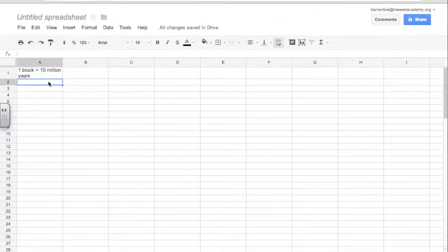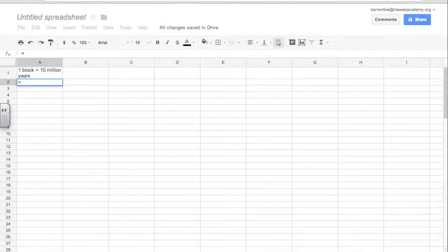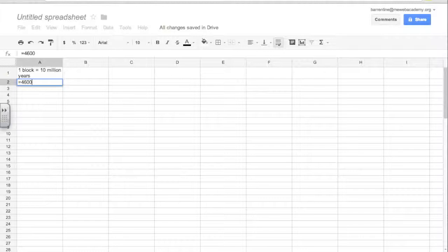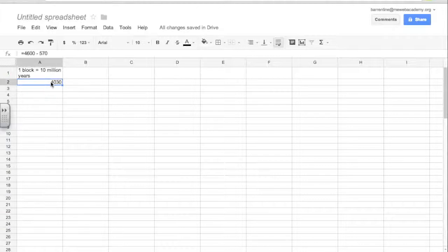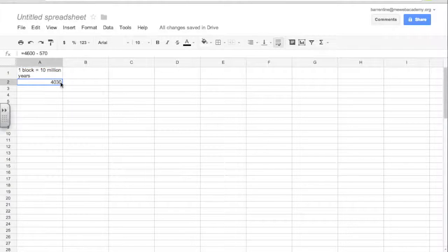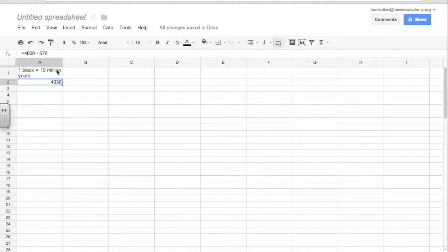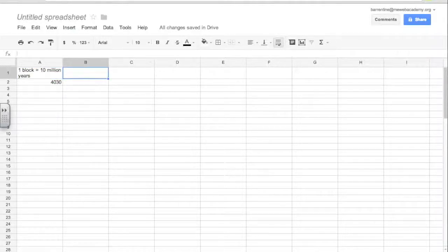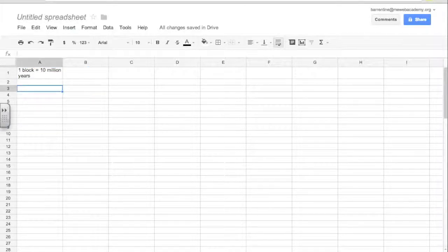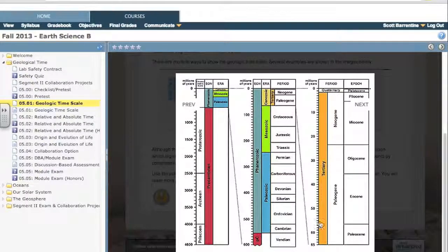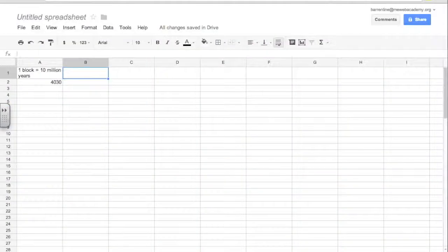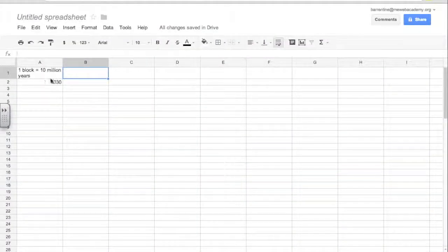So what we can do is figure out how much time that is. 4600 million minus 570 million is 4,030 million years, which divided by 10 million years is 403 blocks. This is the scale you have to use because 100 million years, if we made one block 100 million years, our Cambrian, our tertiary time, wouldn't even be one block. So we need to do every 10 million years. So it involves doing a lot of blocks, but that's okay. We can just scroll through.